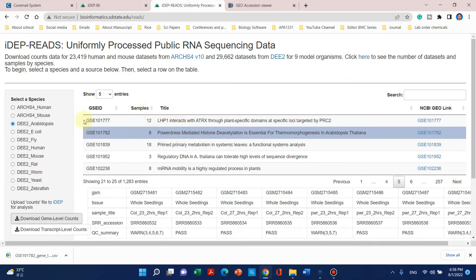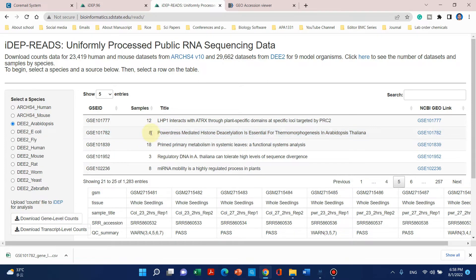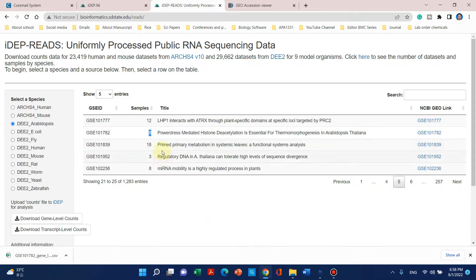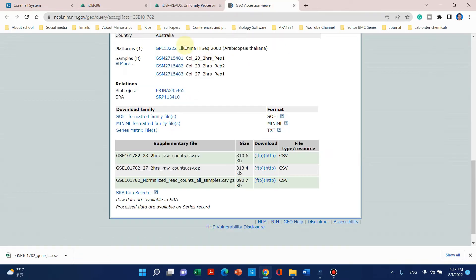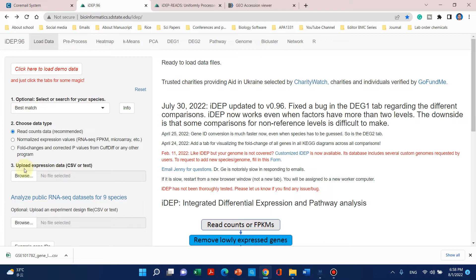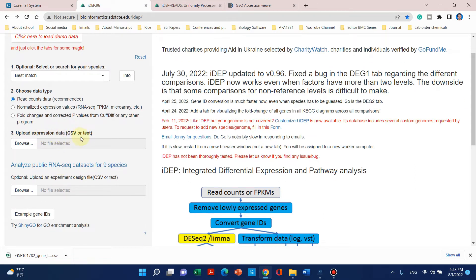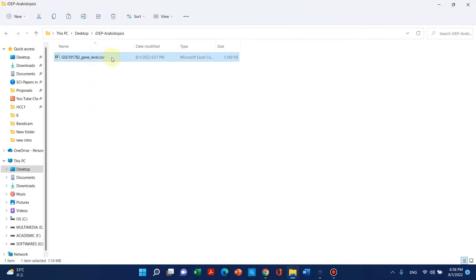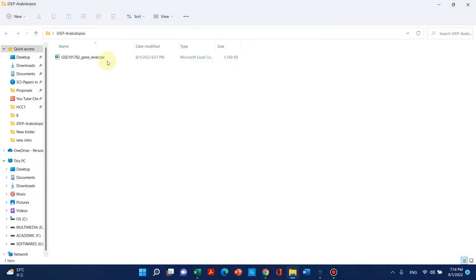When dealing with RNA-seq data where the sample number is usually more than six — here we can see there are eight samples — we need to create two things: first, the expression data in CSV format, and second, a design file also in CSV format. I will show you how to prepare both the design file and the expression file.